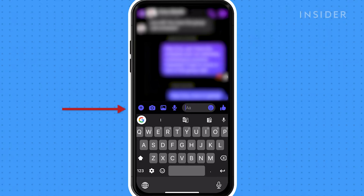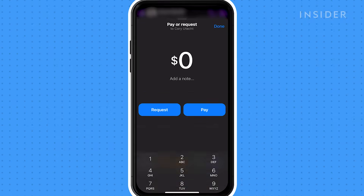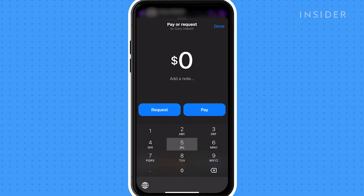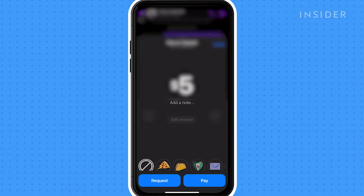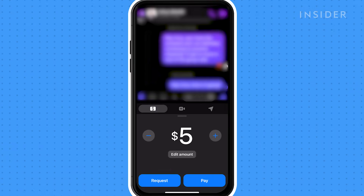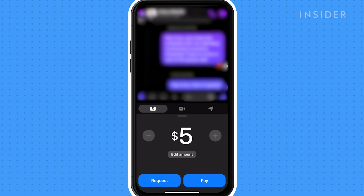Tap the plus icon. You can either type in an amount, or you can use the plus or minus signs to adjust the amount. Once done, you can either tap request or pay.